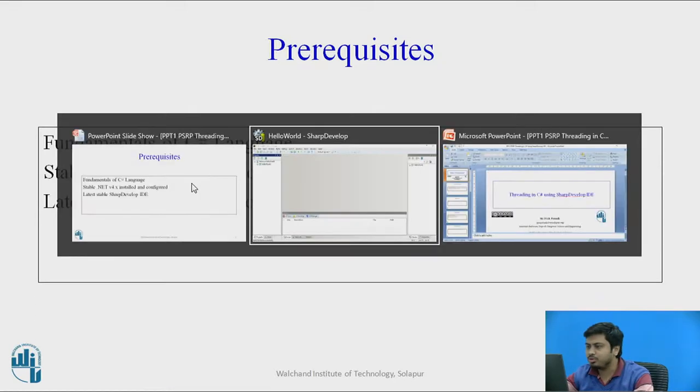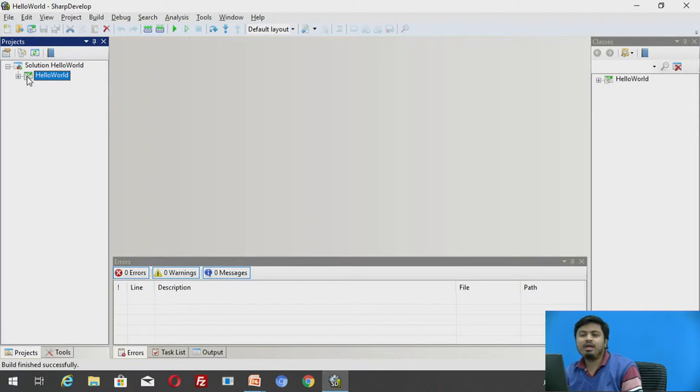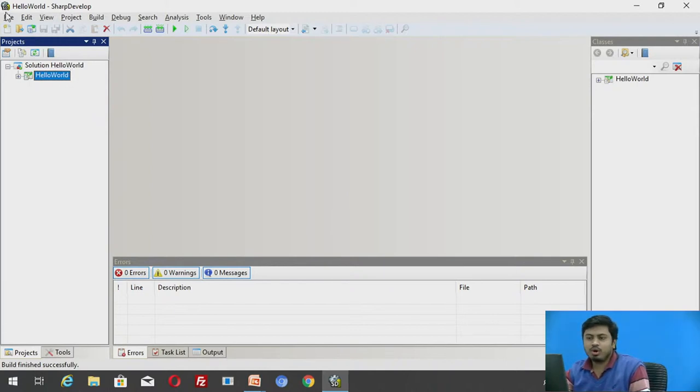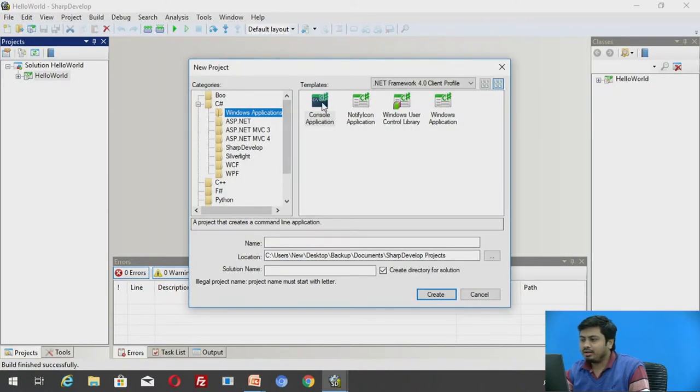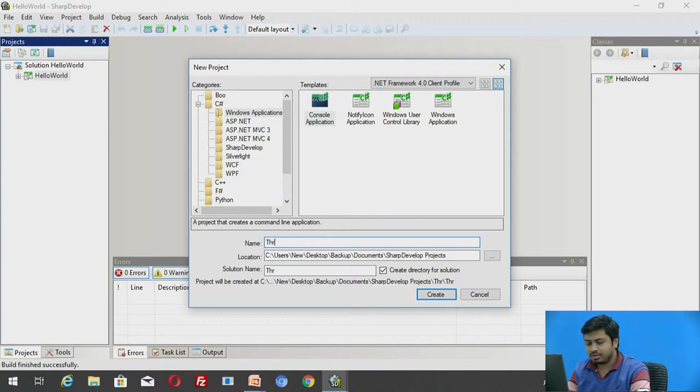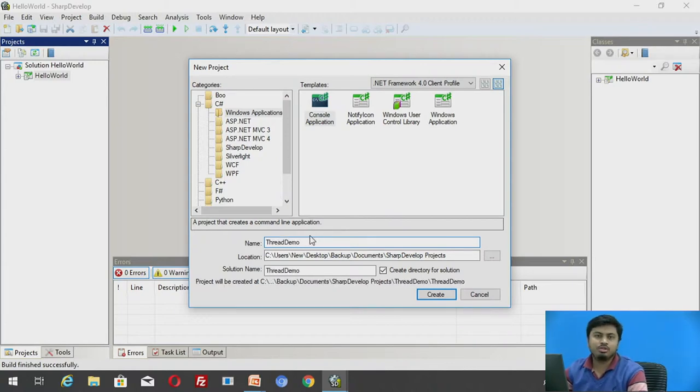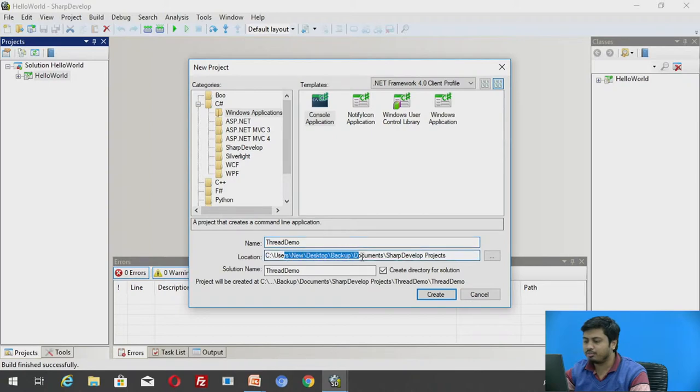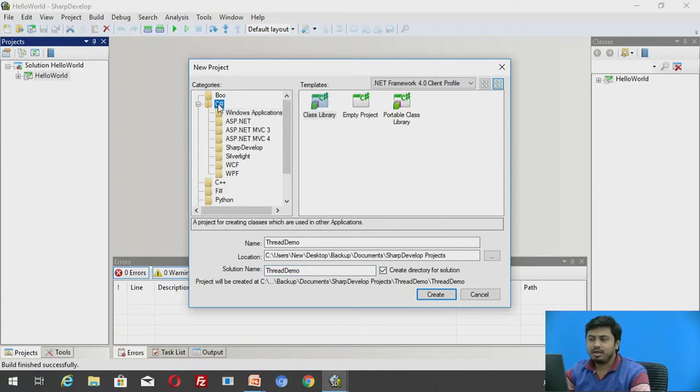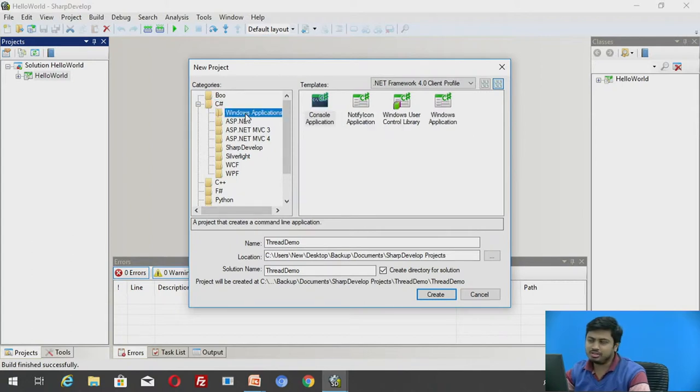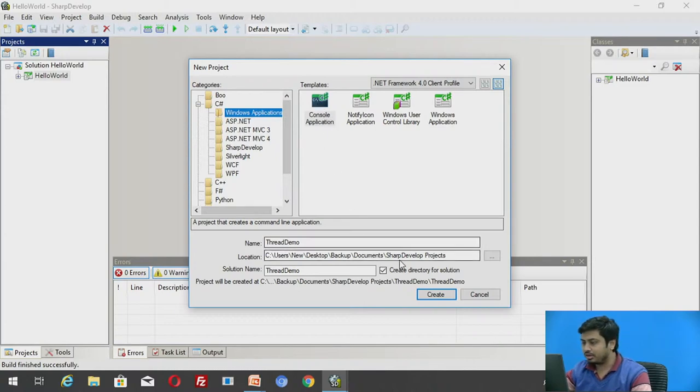I am switching to my SharpDevelop IDE and in this IDE I already have a hello world solution. We will create a new solution and we will create a console application. We are creating threaded applications in a console mode and let us call this application ThreadDemo. So a solution which demonstrates how to create threads and how to invoke them. I'll keep the location of project and the other names and solution directories all default. Make sure that you are selecting console application and I am going to click on create.